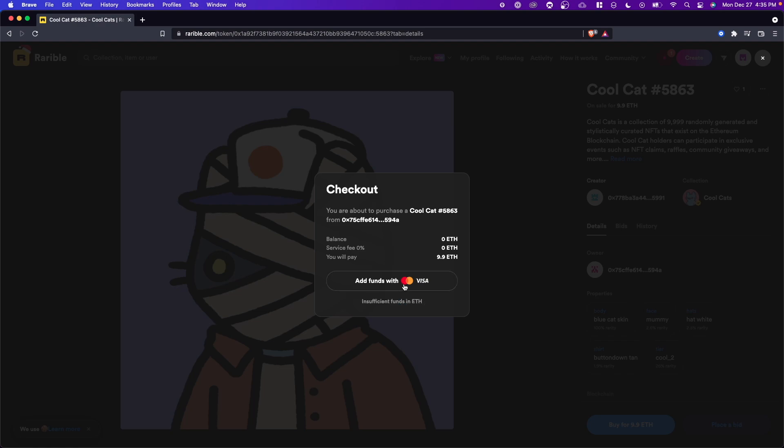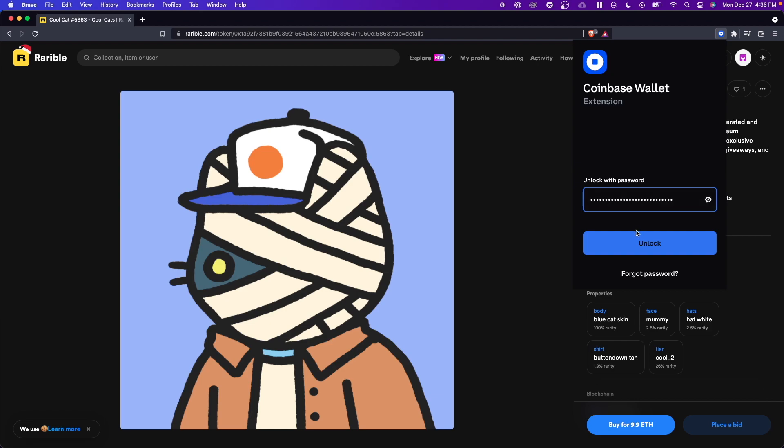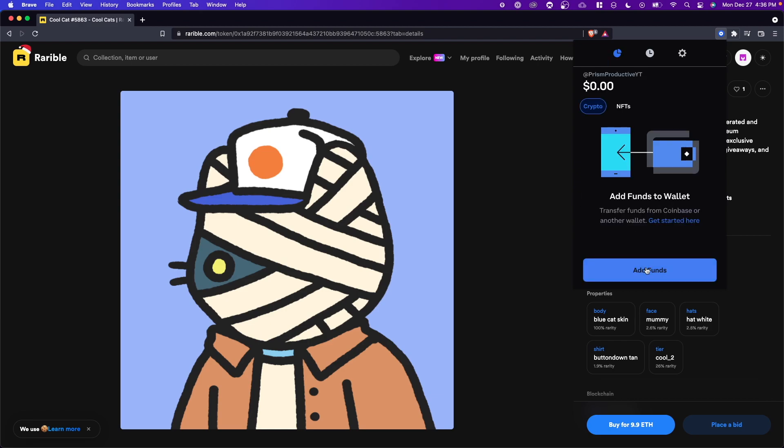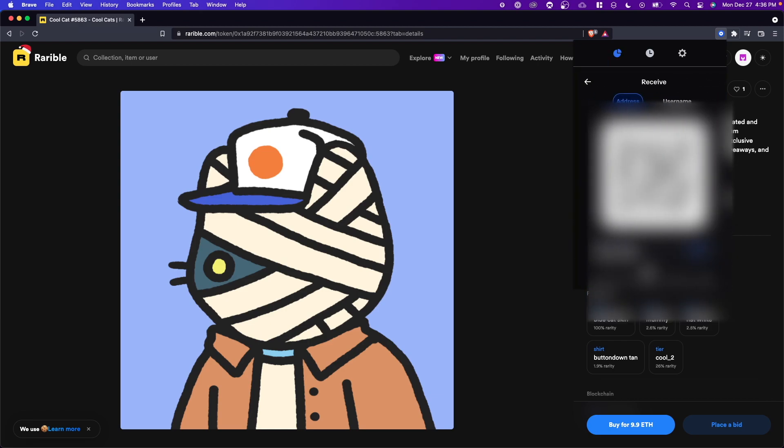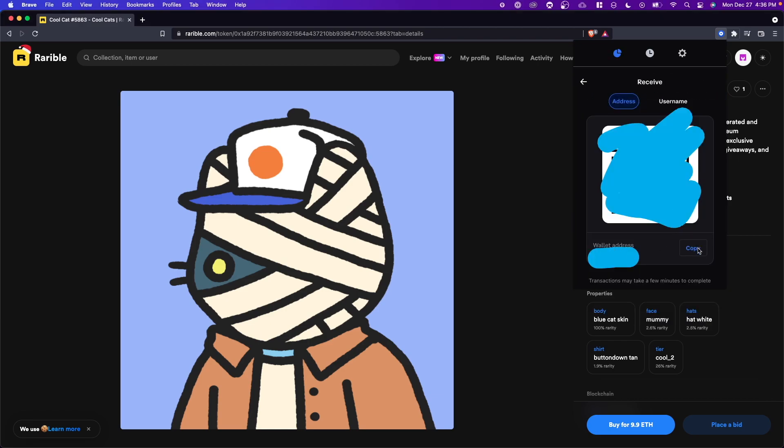We can either add funds via MasterCard or Visa, or alternatively we can go to our Coinbase wallet by clicking on the extension here. Enter in our password, click on add funds, and copy our wallet address right here. Then we can go to our Coinbase.com dashboard.